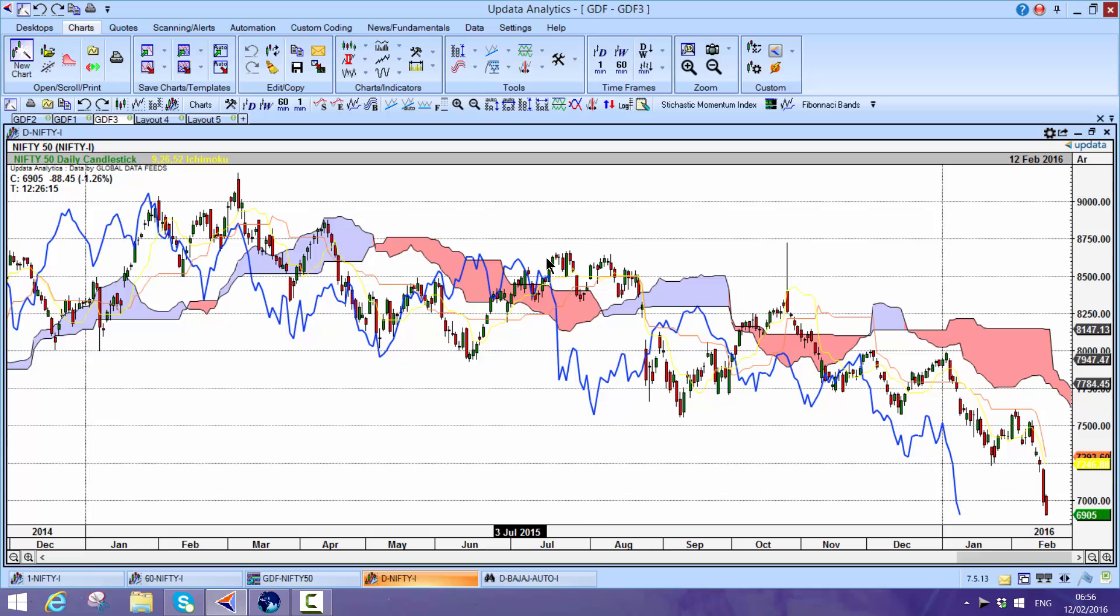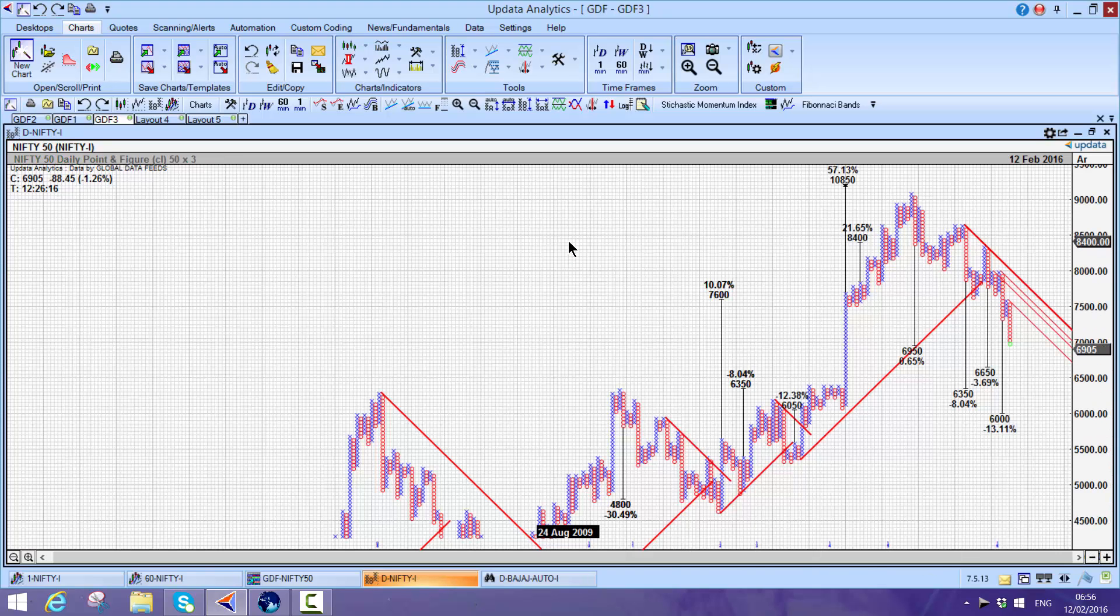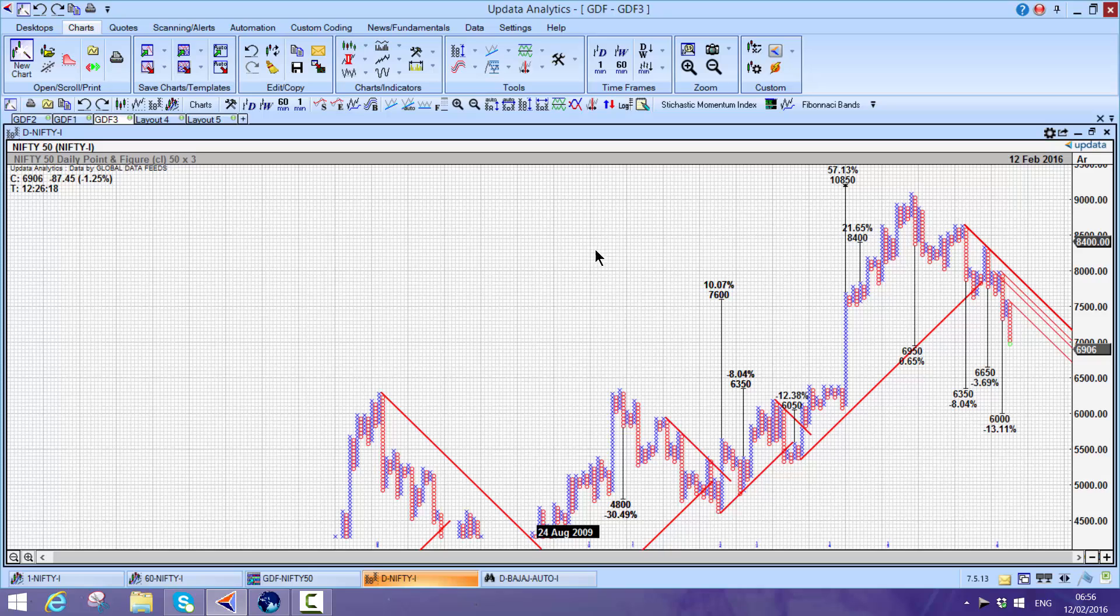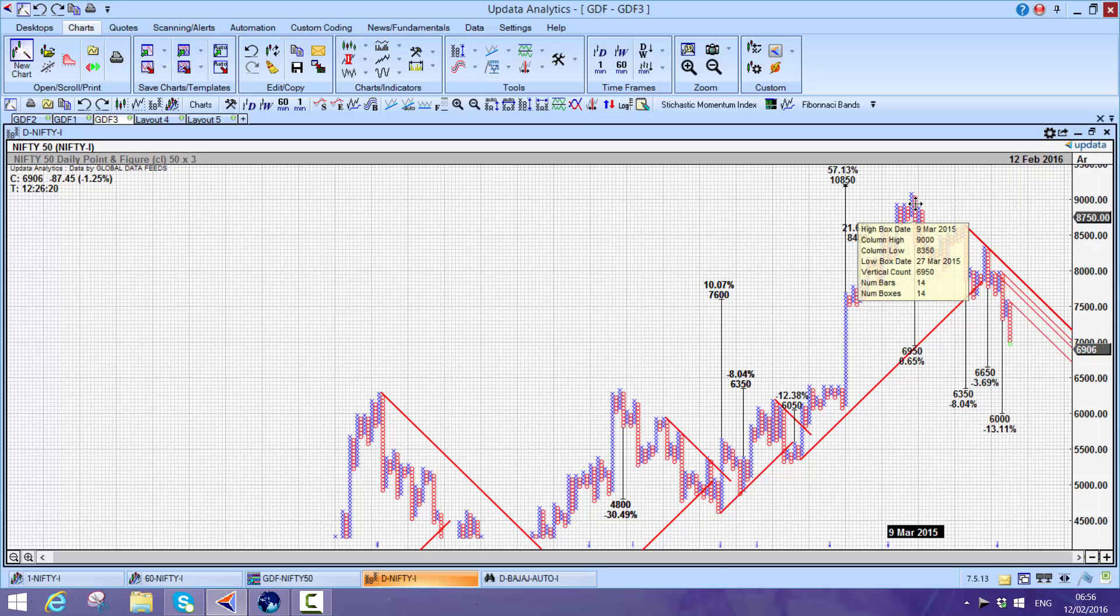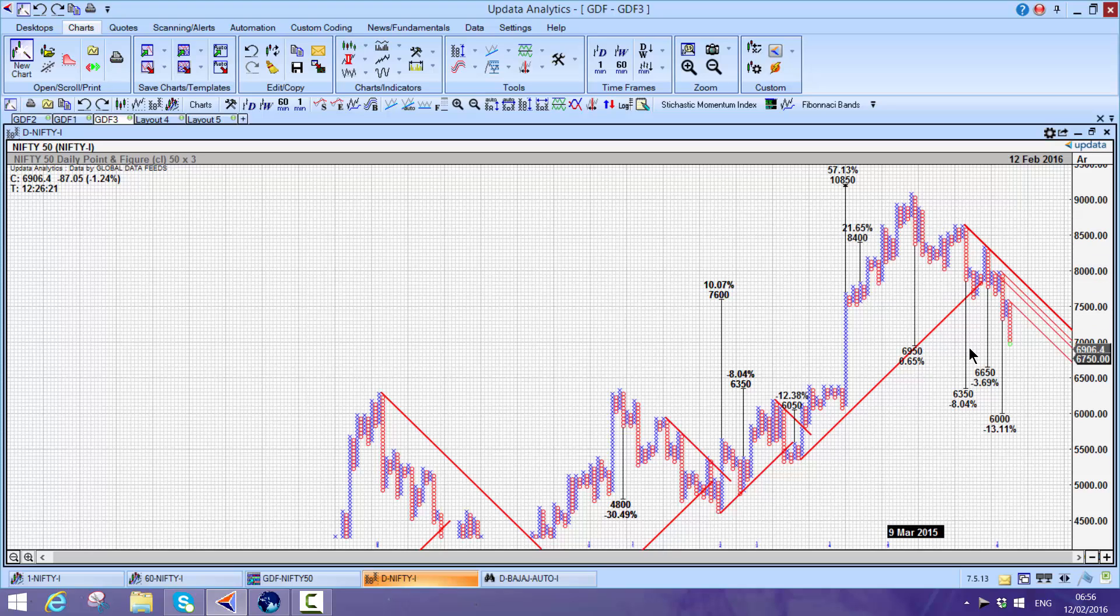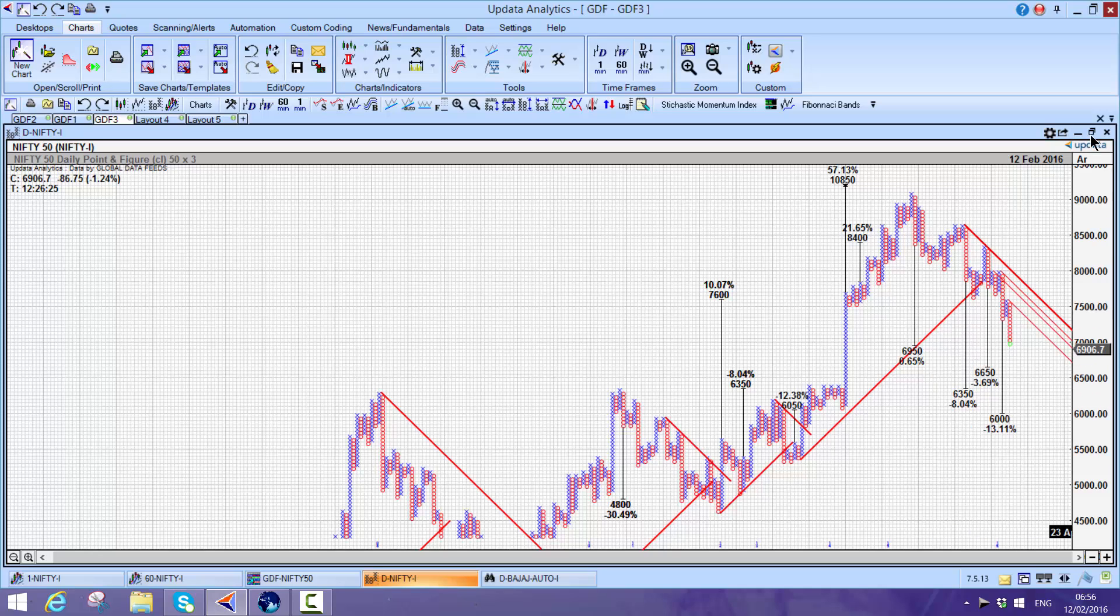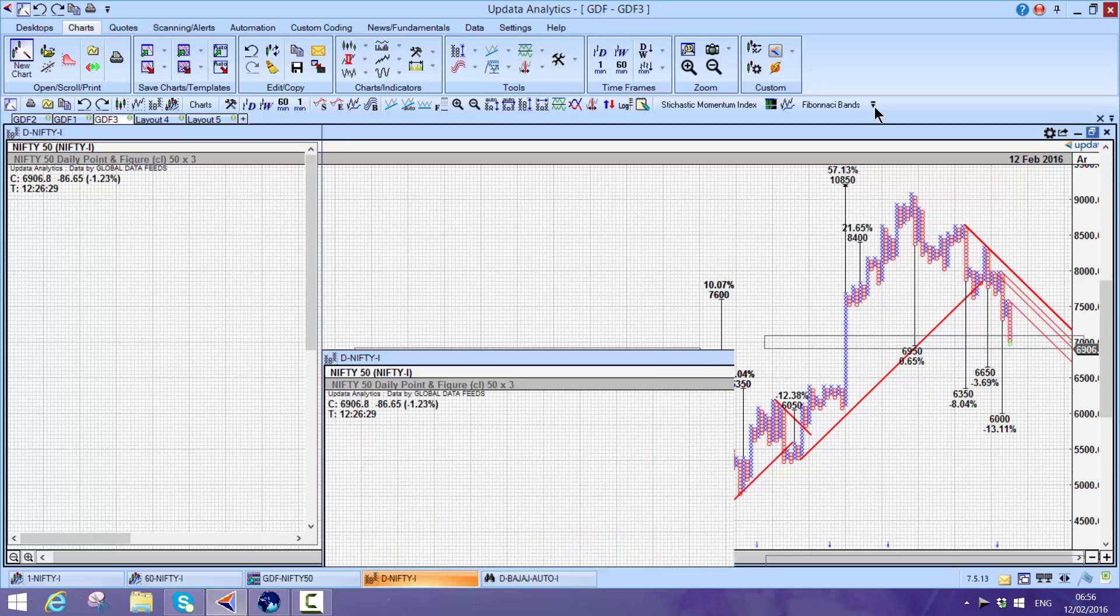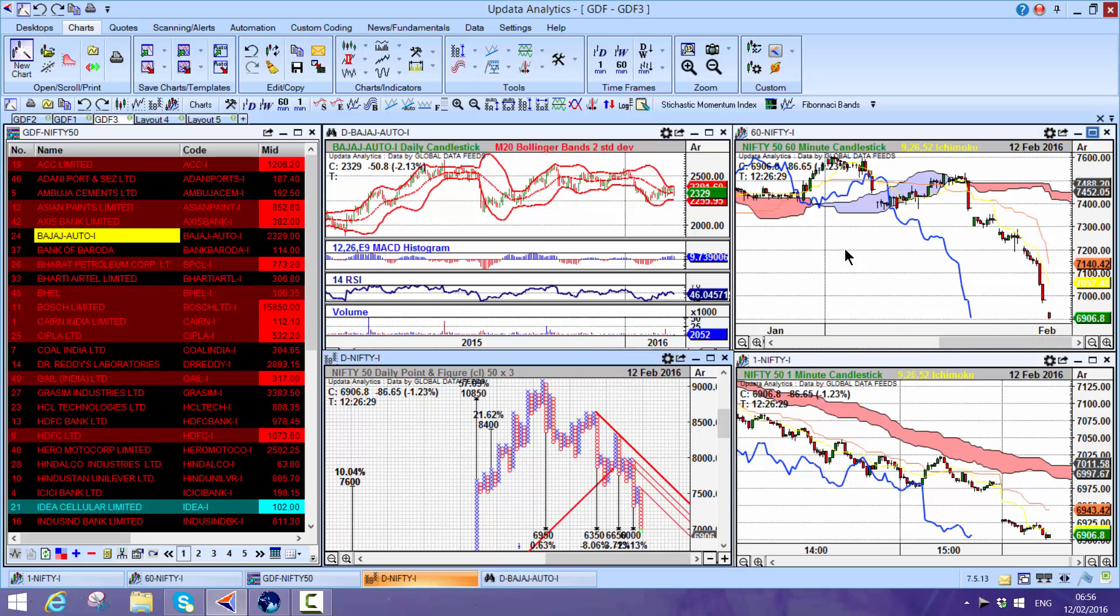One of Updata's most powerful features is the point-and-figure charts - just hit the shift T keys on your system. These targets are incredibly accurate. Here's the target for the Nifty Fifty given back in March 2015. This is a 50 by 3 point-and-figure chart with pre-automated price targets.